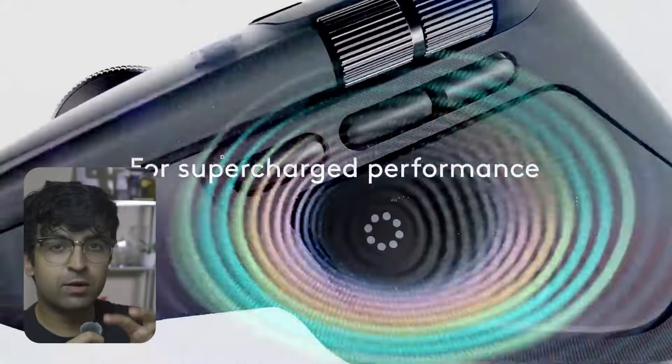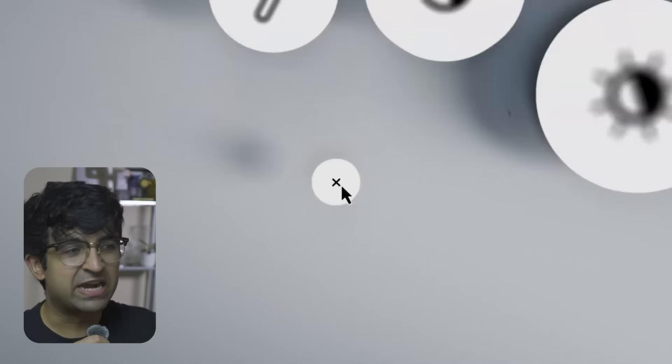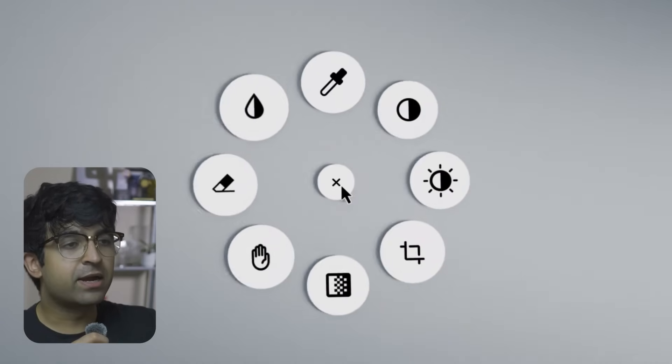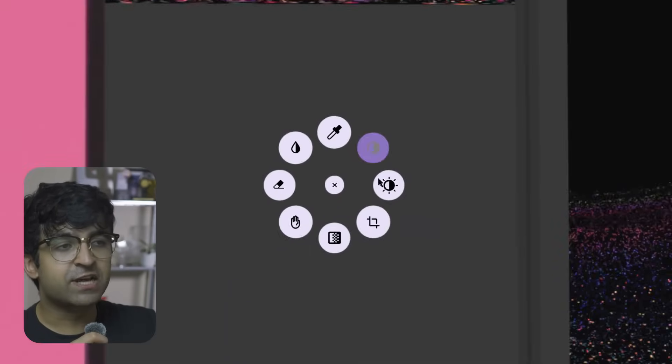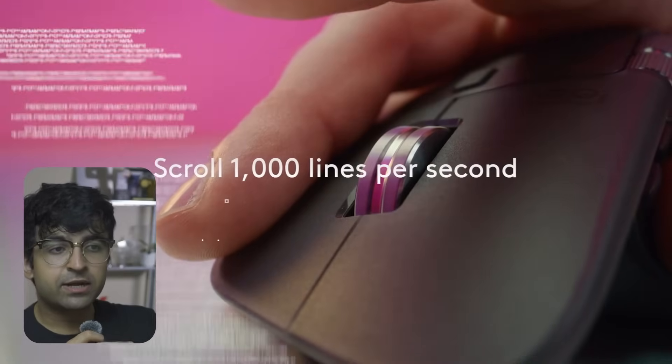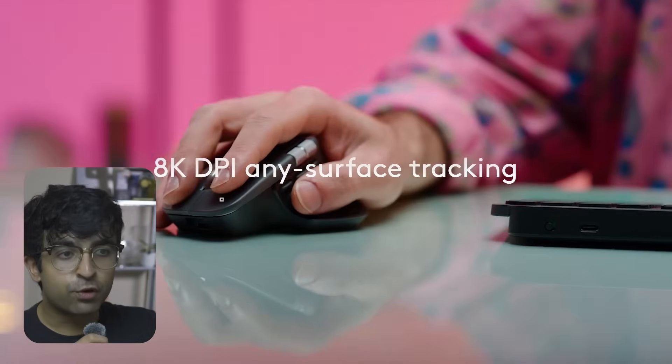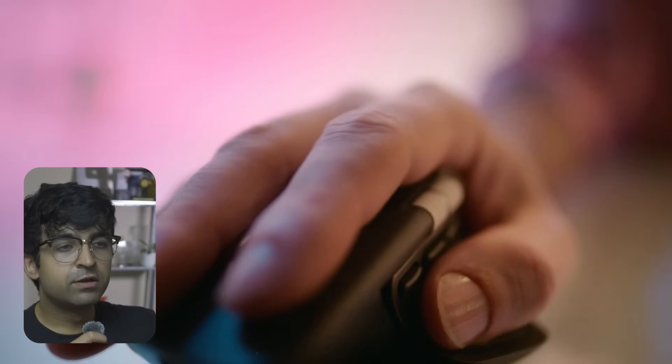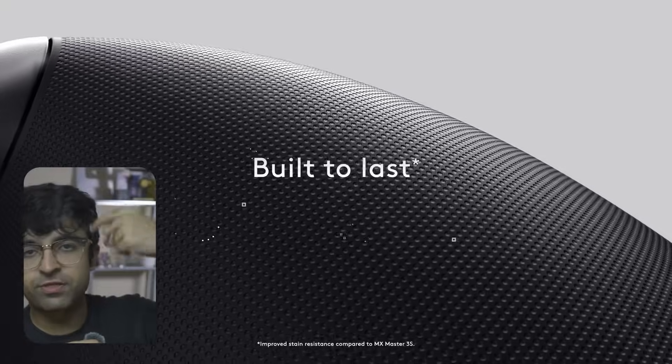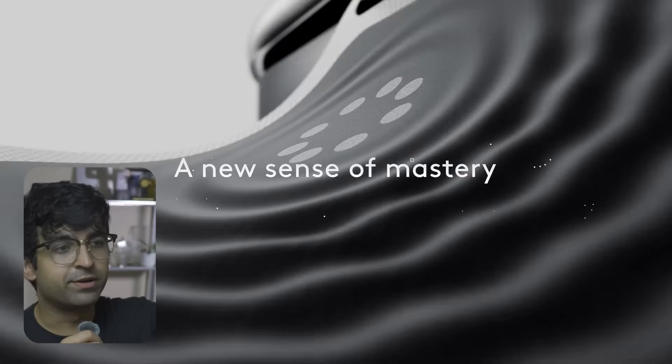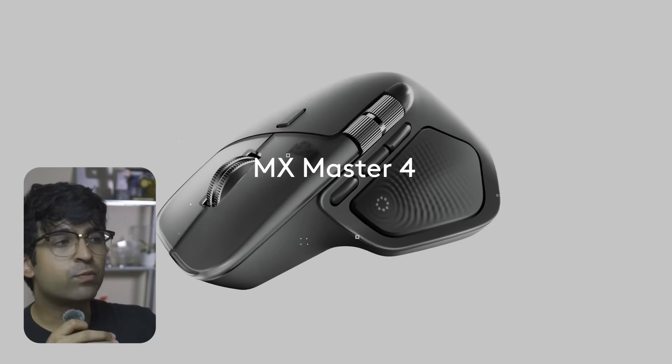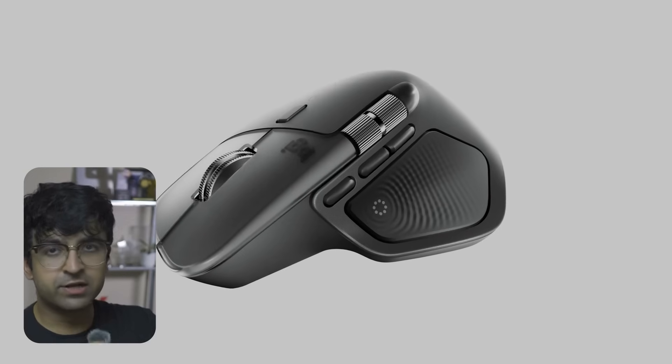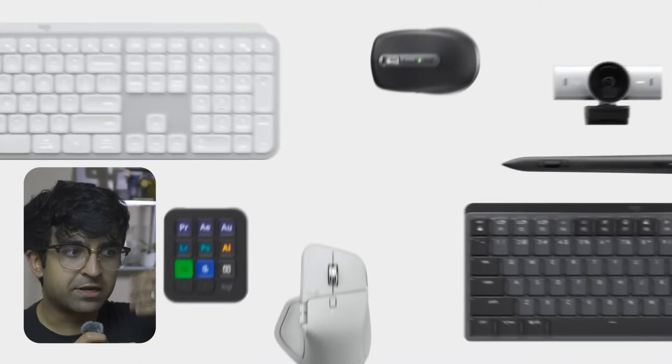That's the big addition they made. They also added one more button which is programmable - you can make it do anything on your device. It comes with better battery life than before, and they're calling it free scrolling so you can scroll thousands of lines in a few seconds. It's made with good recycled and upcycled materials, so I'm happy about that.